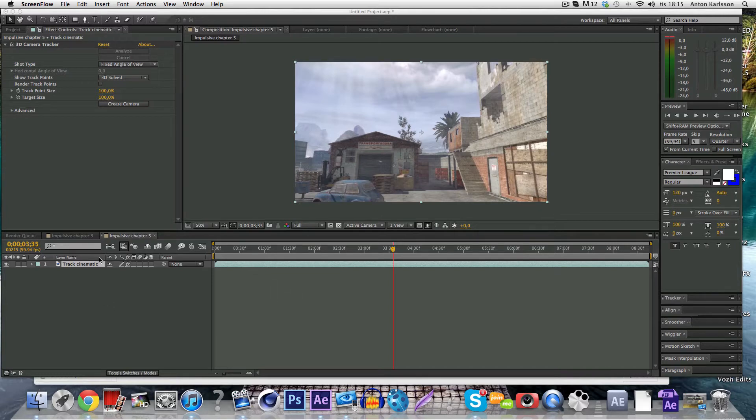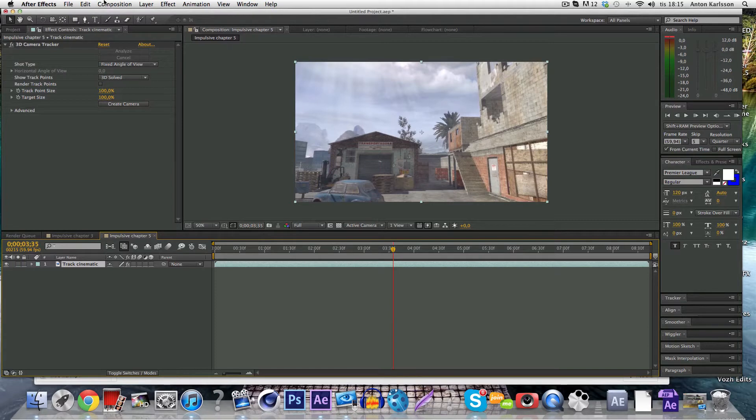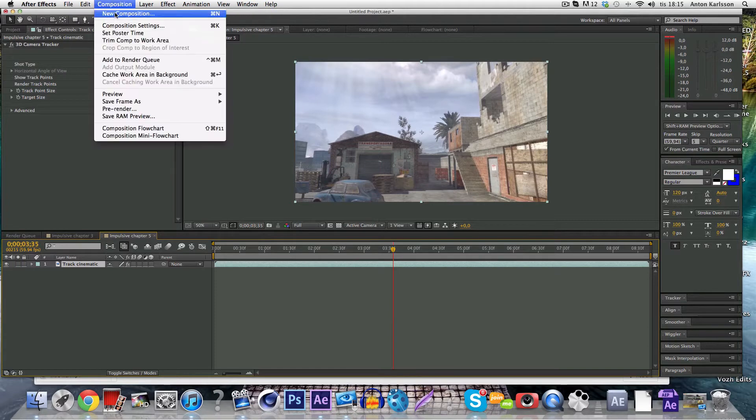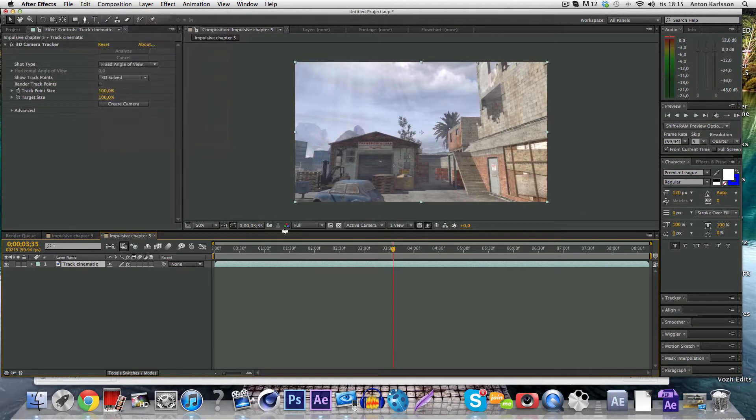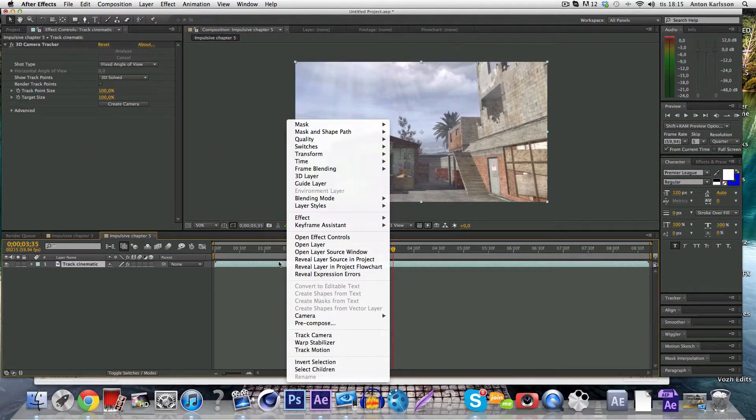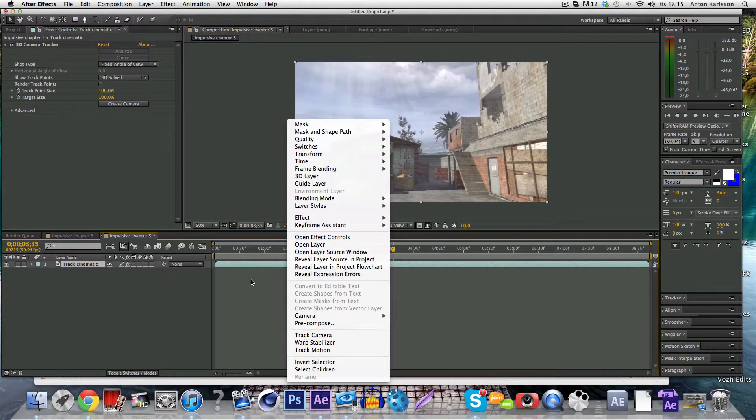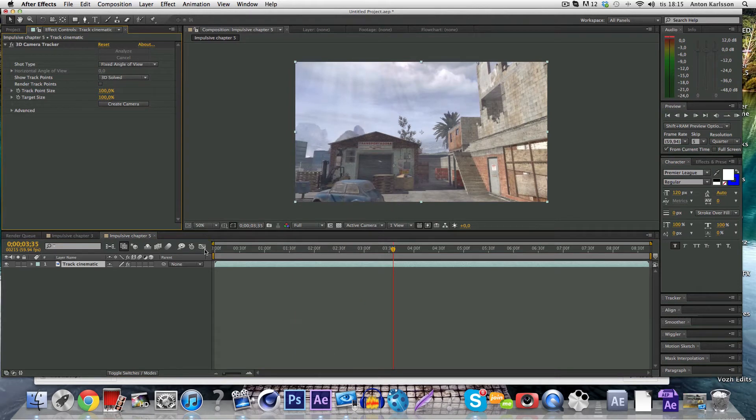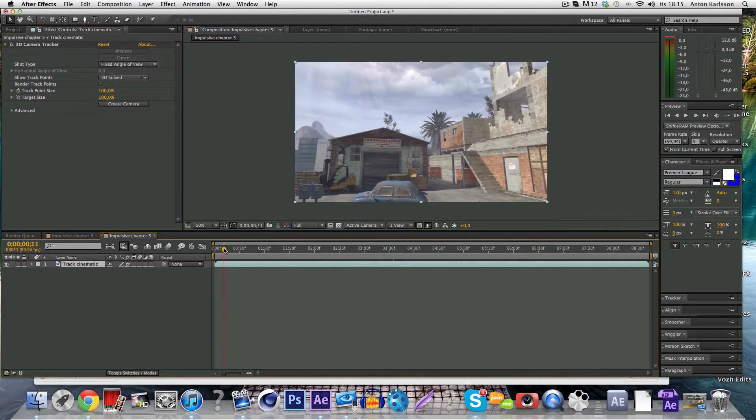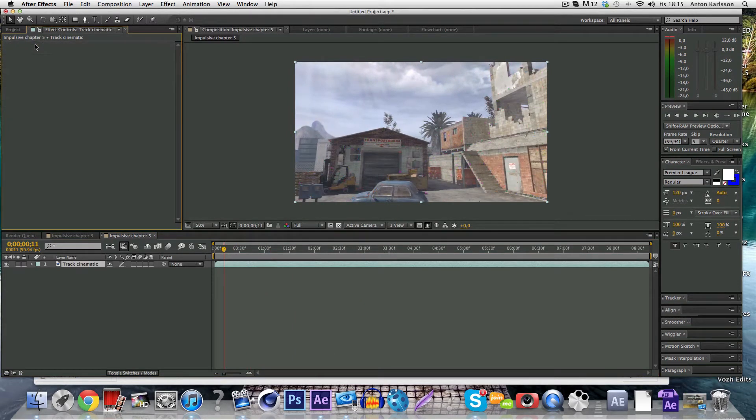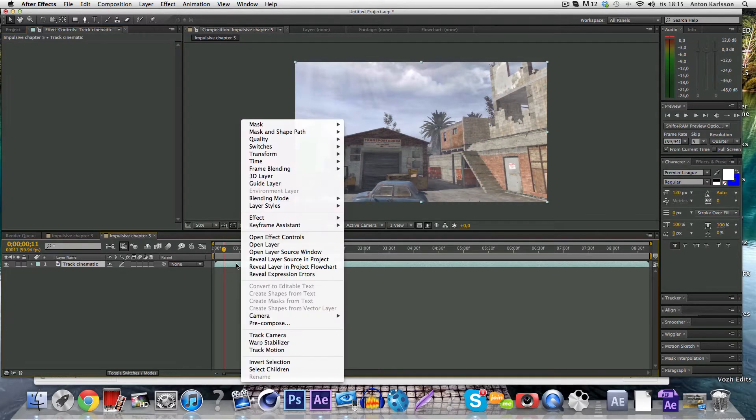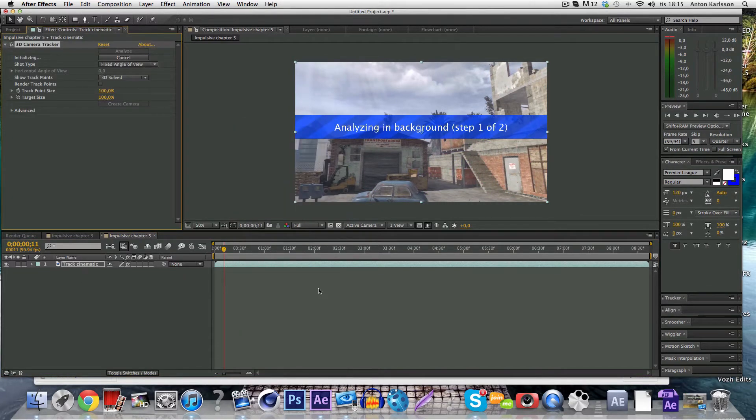I just made a new composition by clicking composition and new composition and you want to track the camera by right clicking on the cinematic layer and clicking track camera. Sorry I actually had it done since the last time. So you want to click track camera and it's going to analyze the background for a while depending on how big your cinematic is.